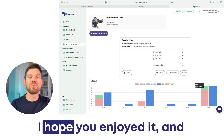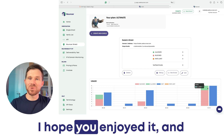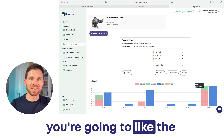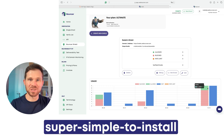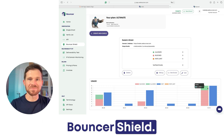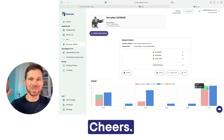I hope you enjoyed it and you're going to like this super simple to install Bouncer's Shield. Cheers!